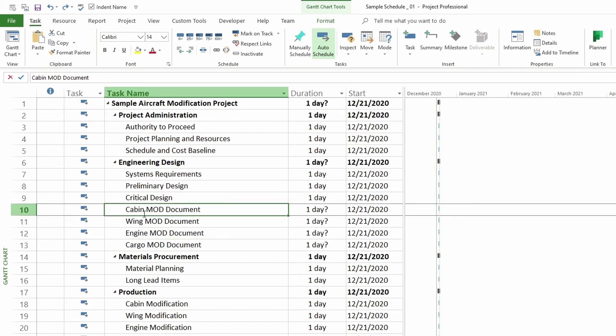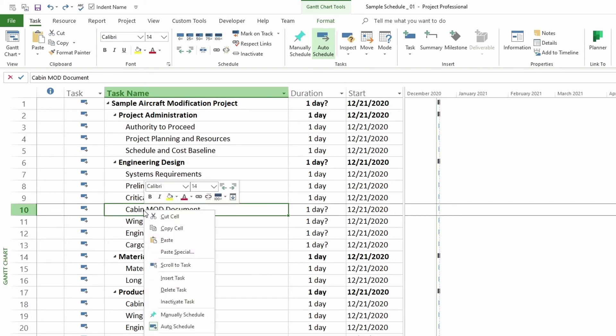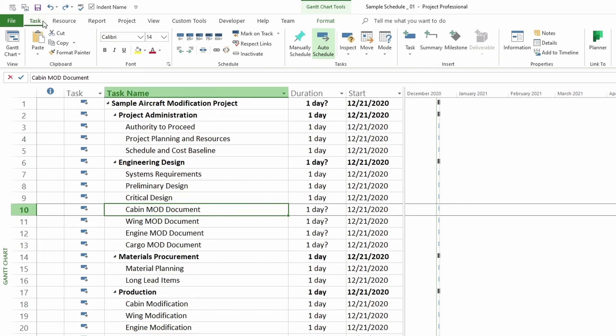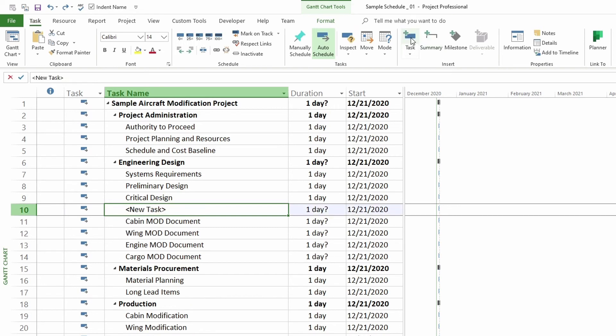If we click on cabin mod document, we can actually insert a task right above it. If we use our keyboard and click on our insert button, if you have one on your keyboard, you can do that. Or you can right click and go and insert task. Also, if you want to do that, you can also go to your task tab and then click on task.